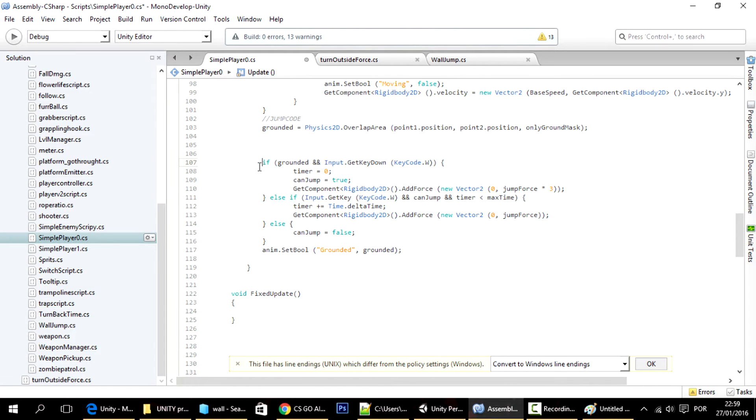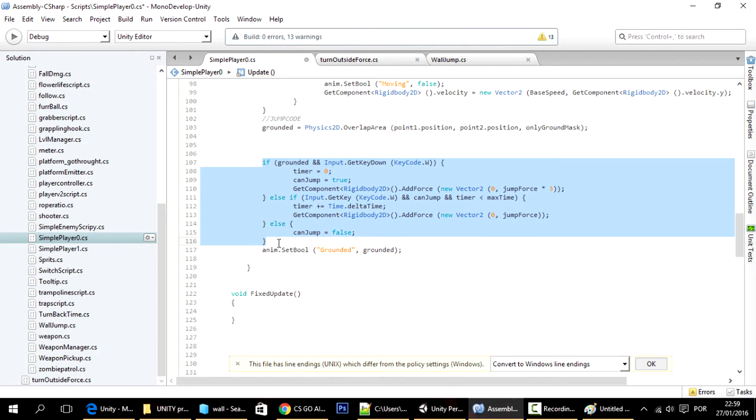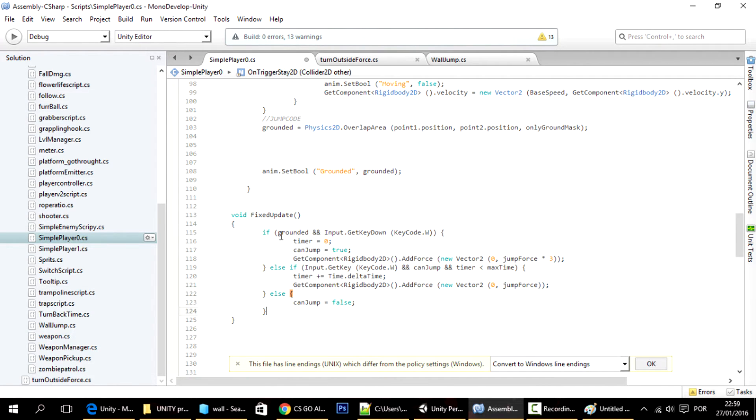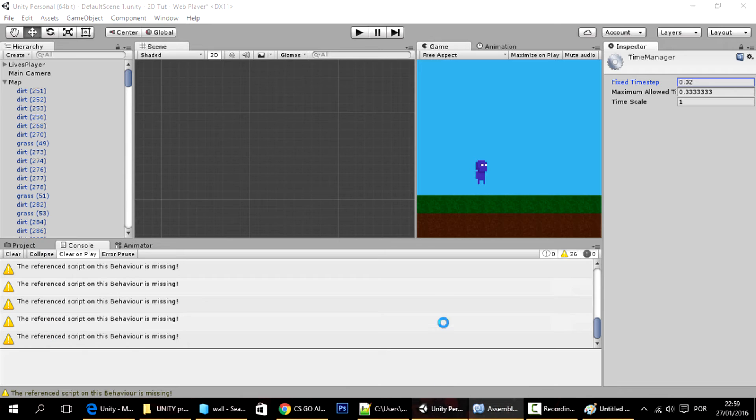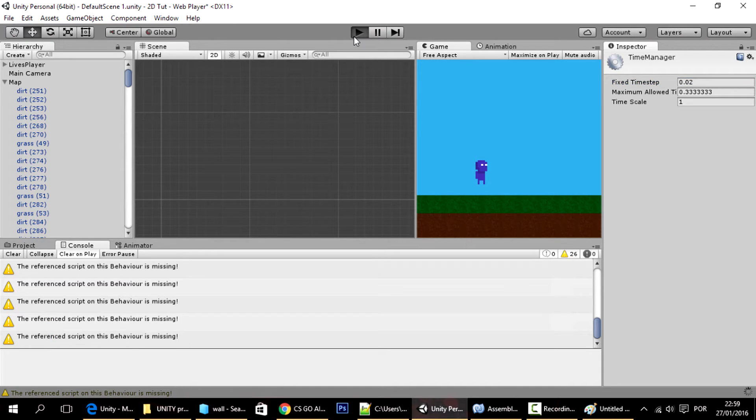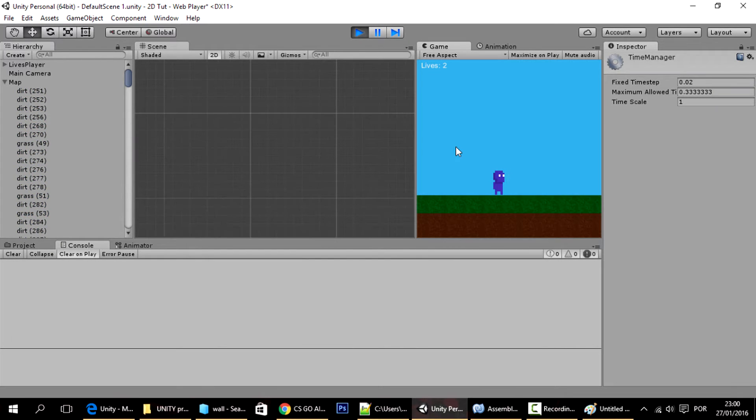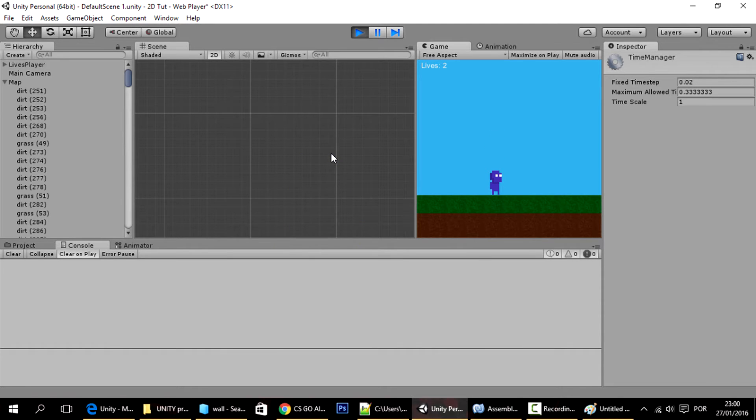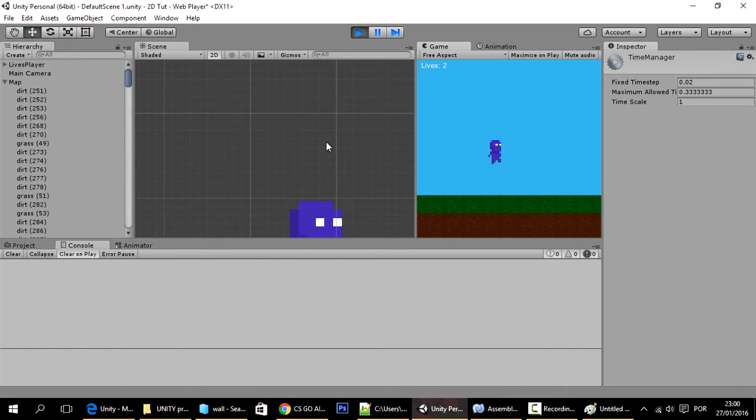And you may think that all I have to do is just copy this into here. Let me show you why this will not work. And if I press W right now, you'll see that the player always jumps the same height.